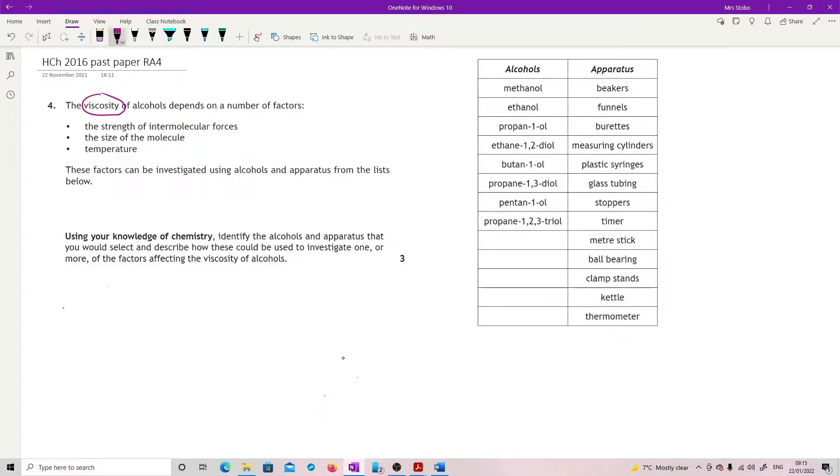Either we put it through something like a burette. Put a tap on it and basically time how long it takes for it to flow through. Open it, see how long it takes. So that would be a flow measure.